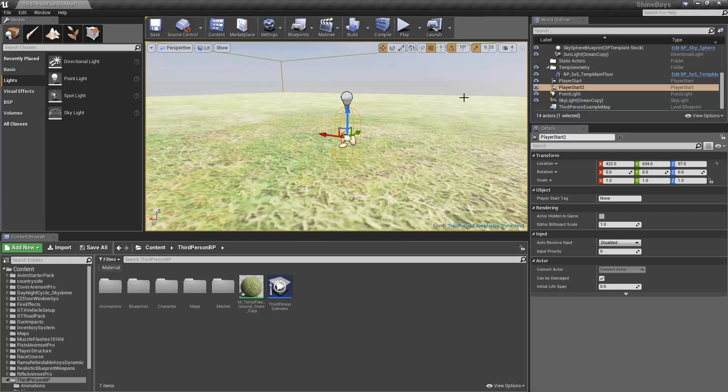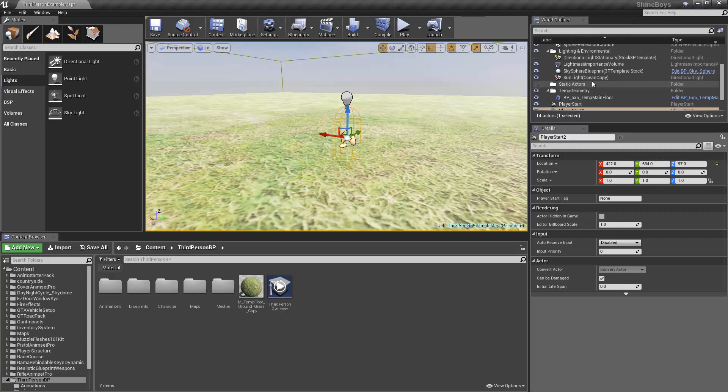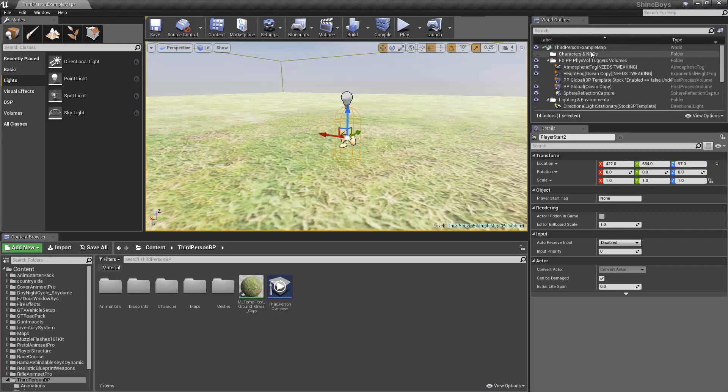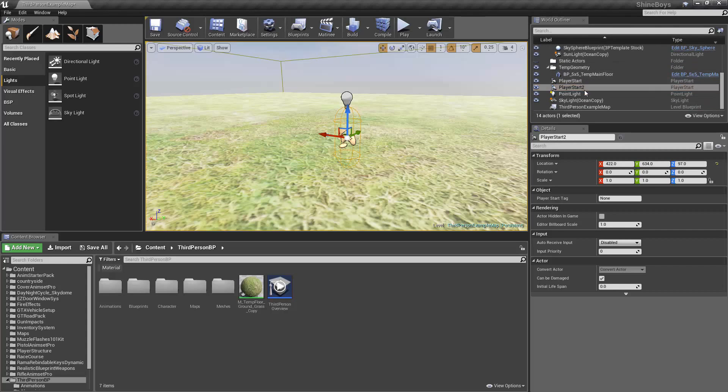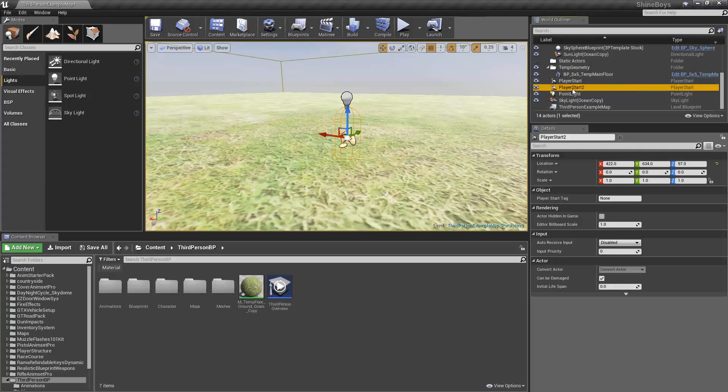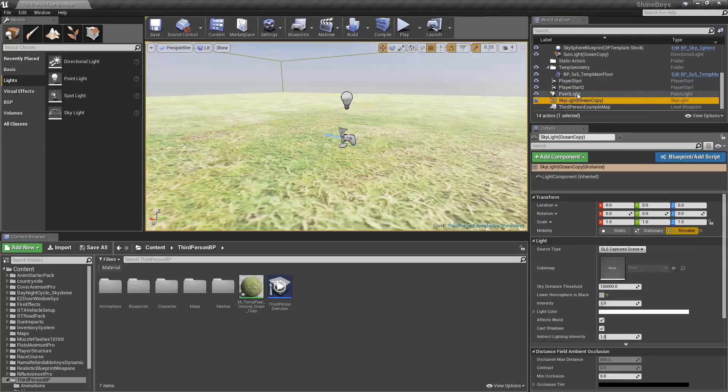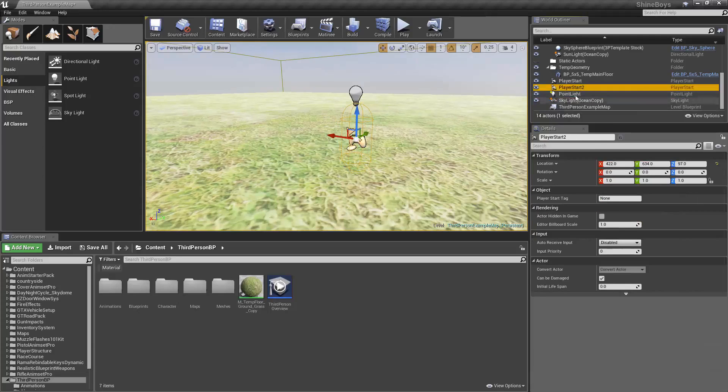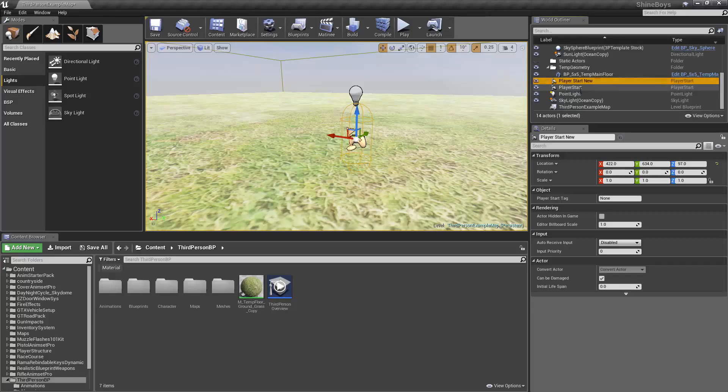We also have over here a World Outliner. This can be thought of as the scene hierarchy in Unity. In here, we have a list of every single thing added to our level. For example, Player Start 2 I have selected. You can see it's in orange. That is what we just added and it's now on our scene outliner. You'll see if I double click on the name or press F2, I can rename it. I can call it Player Start New or whatever you want.